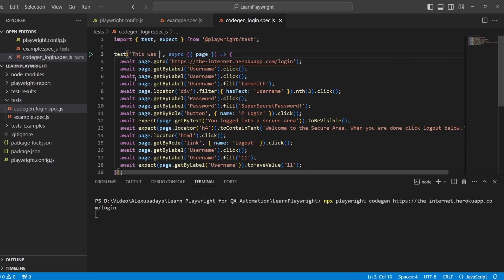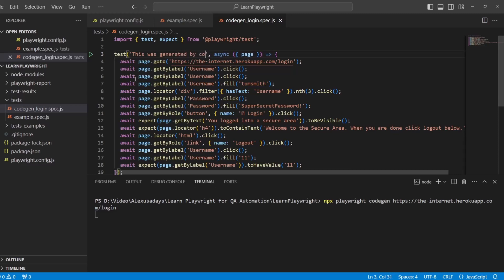Let's give this test a name. This was generated by CodeGen. And let's go line by line.